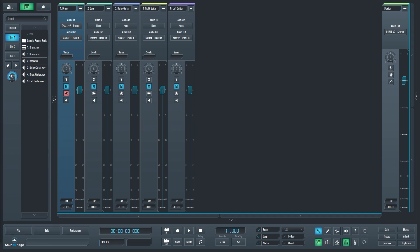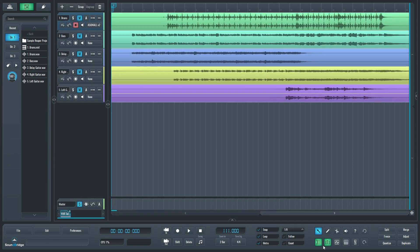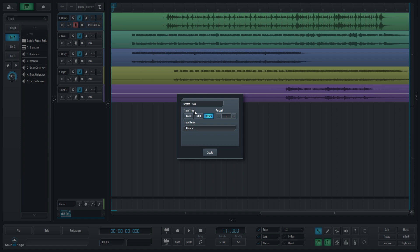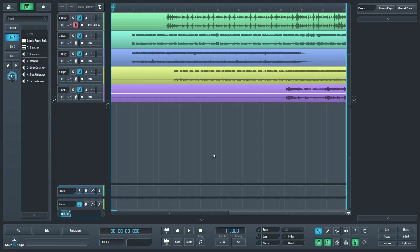Now let's cover how to add a send. To add a send, first we need to switch back to the tracks view. Then add a new track, and change the track type to return. We'll call this track reverb.